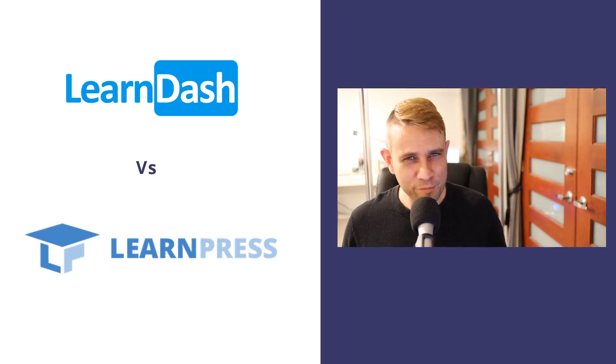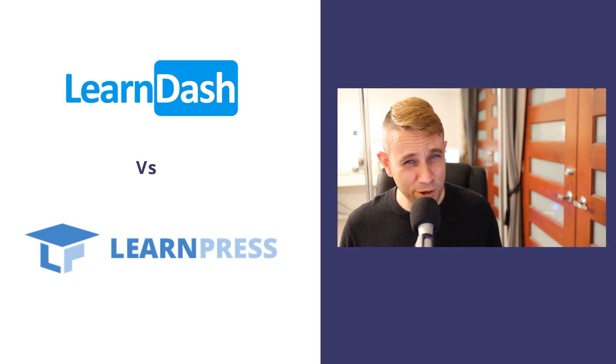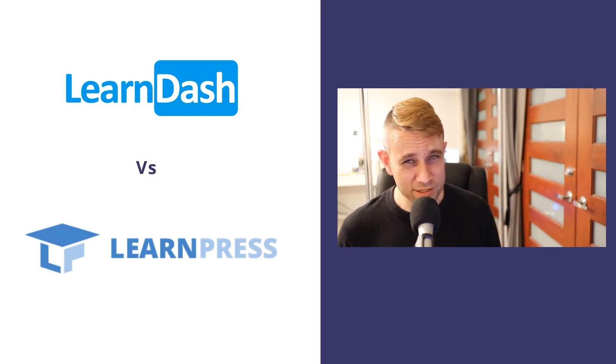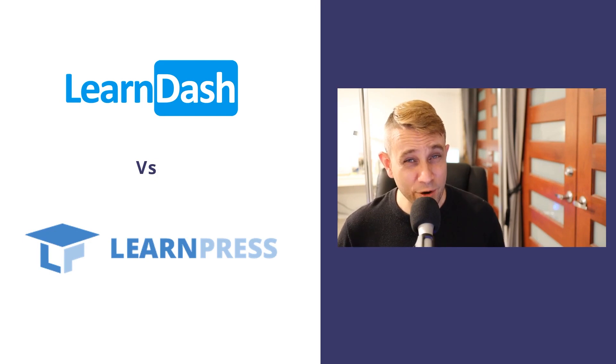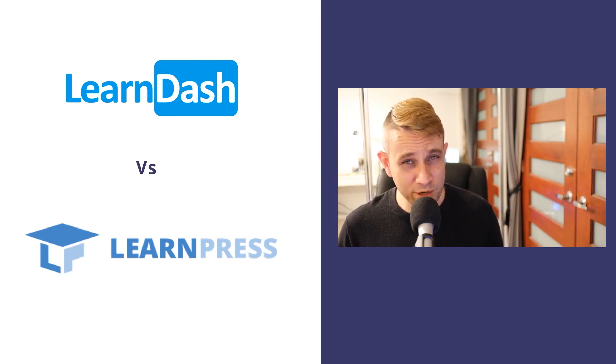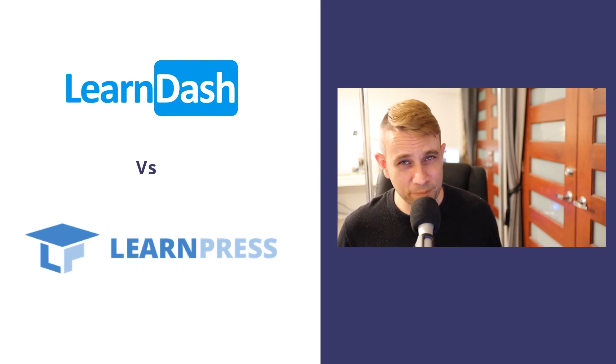Hey, how's it going? Alex here from Ideaspot, and today we've got a detailed comparison between the LearnDash and the LearnPress plugins. Now I have been using both of these quite a lot lately and there are some significant differences between them, so I really wanted to share my experience and help you make the best decision.